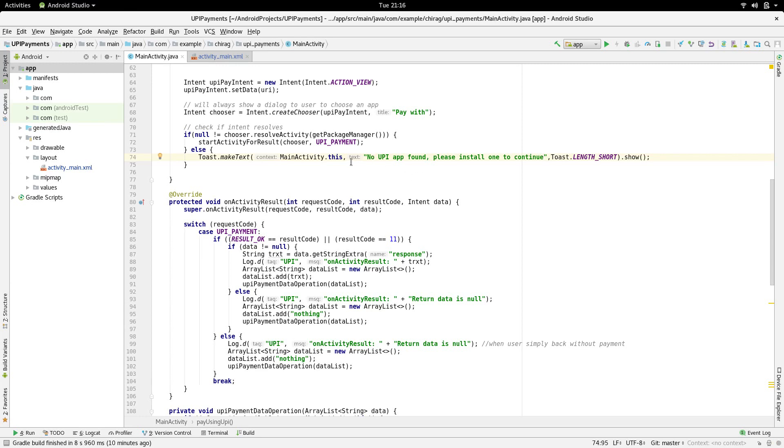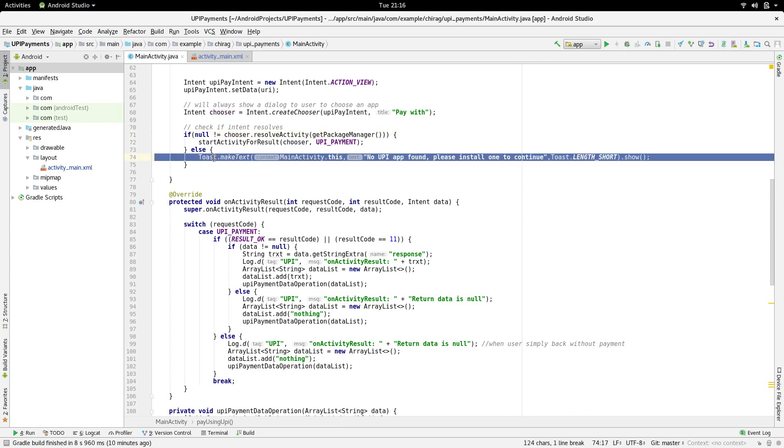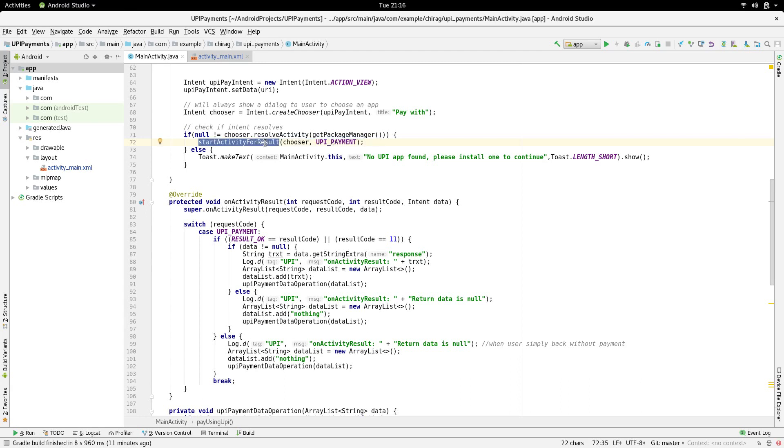chooser.resolveActivity and we are going to parse in getPackageManager. If this parses null, that means no application is found and we display a toast. If not, we are going to start the activity that the user had chosen from the list of applications that we had displayed. We are going to do this using the startActivityForResult method.